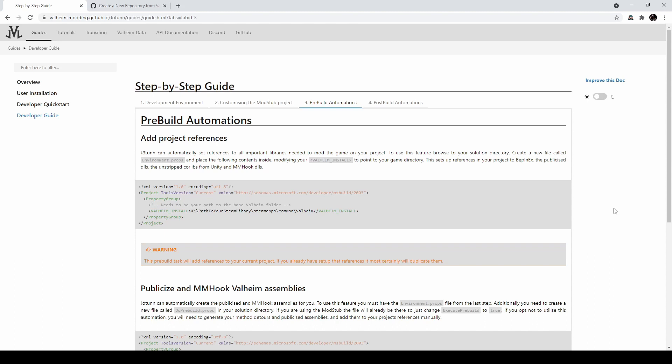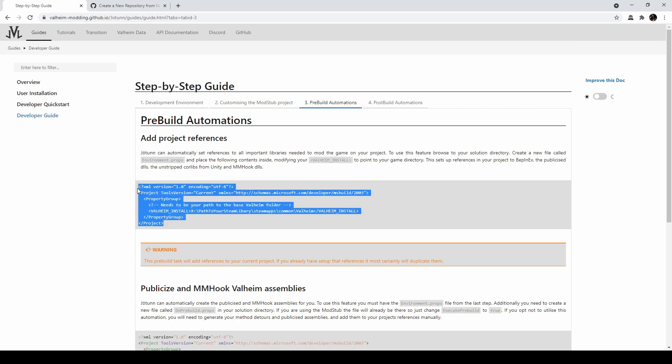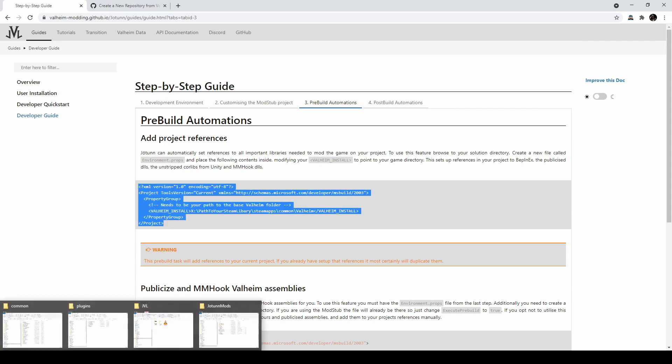The next thing I want to talk about are the pre-built automations that are provided with this stub. This step is marked as optional in the guide, but I highly recommend enabling them. To do so, first you need to create an environment.props file inside the stub directory. Copy this code here, and then create that file and paste it inside.